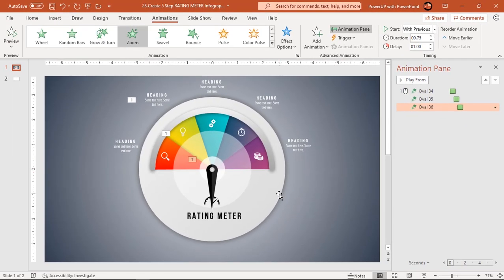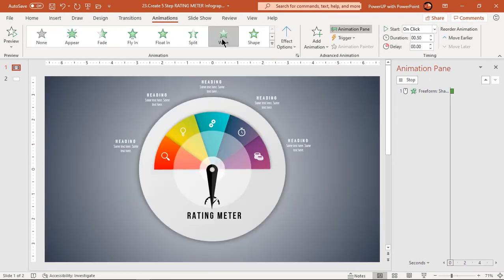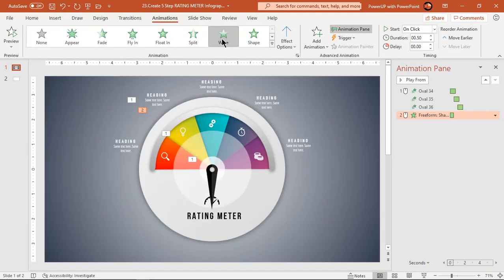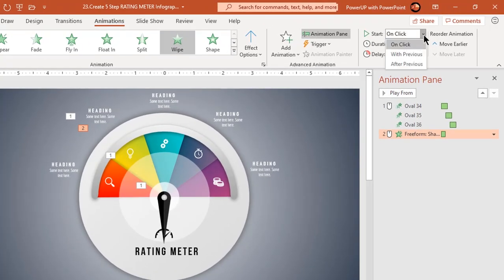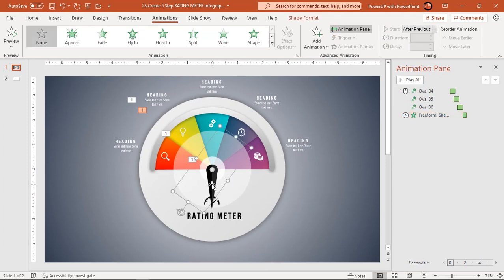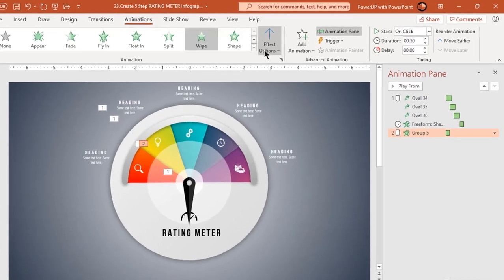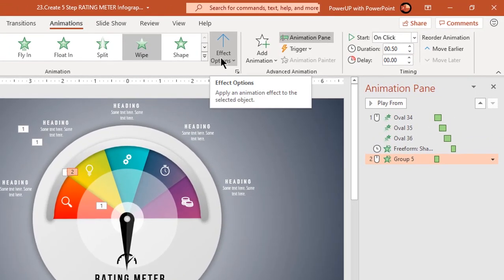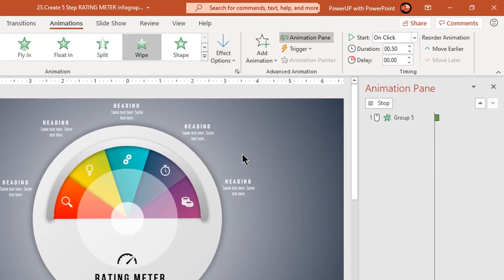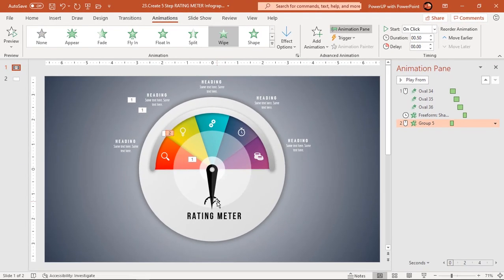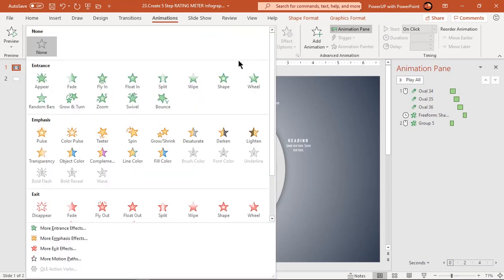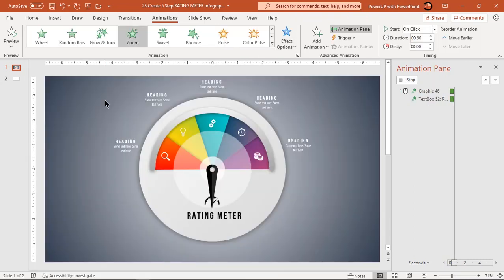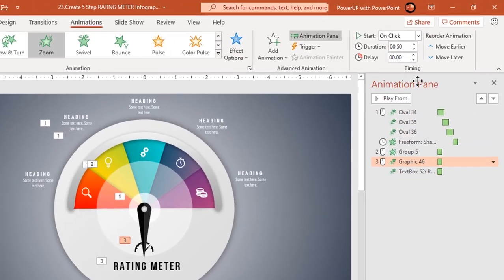Next select semi-circular design and apply wipe animation. Start it after previous. Select the pointer shape and again apply wipe animation. Change the direction from top. Now select rating meter text field and PNG icon and apply zoom animation. Start them after previous.